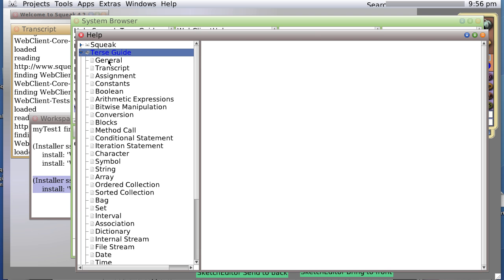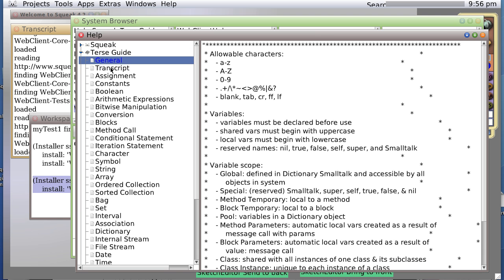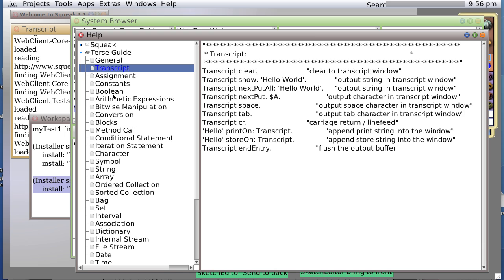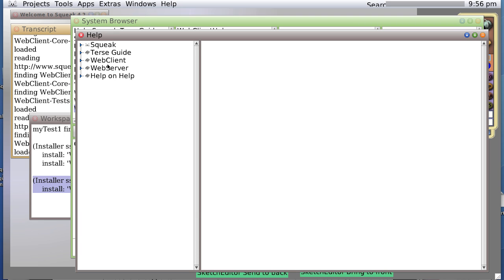Squeak, which is basically explaining more about Squeak. Terseguide, which gives you a syntax of all sorts of things, some of which we've covered, like many different examples of transcript. We can also look at our webclient.